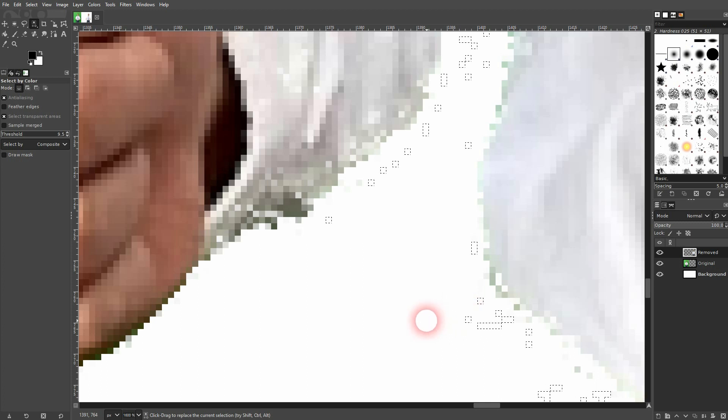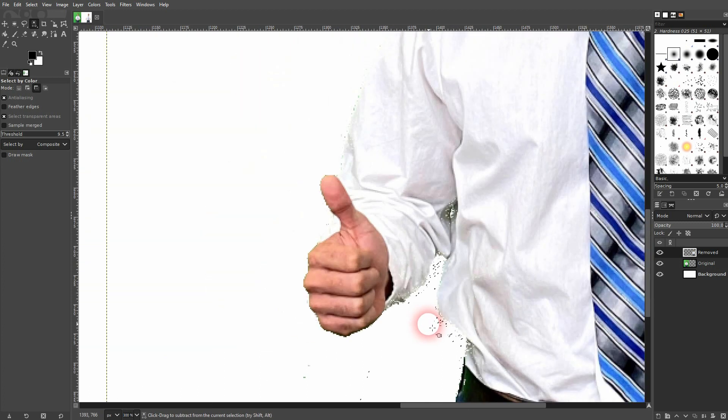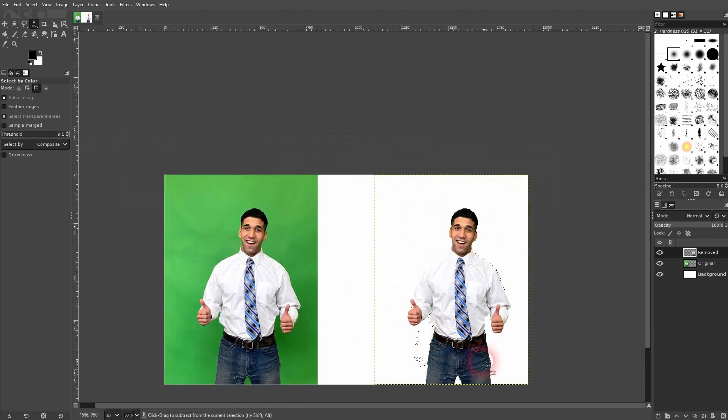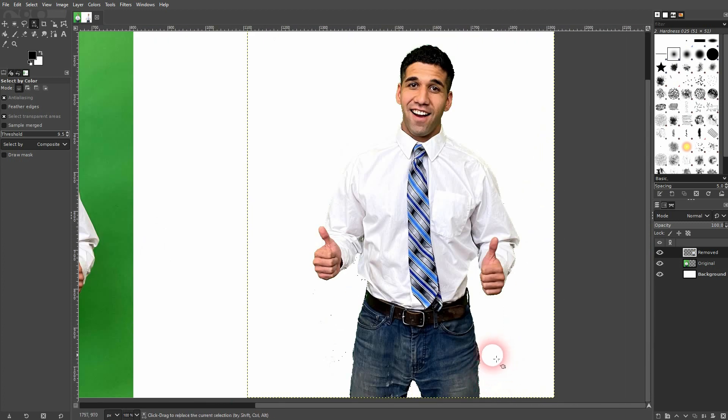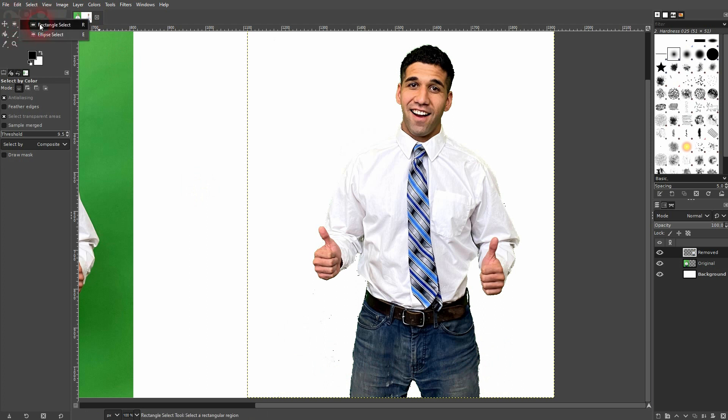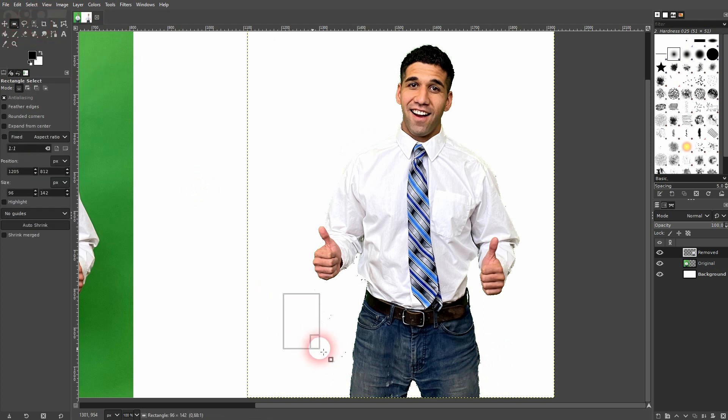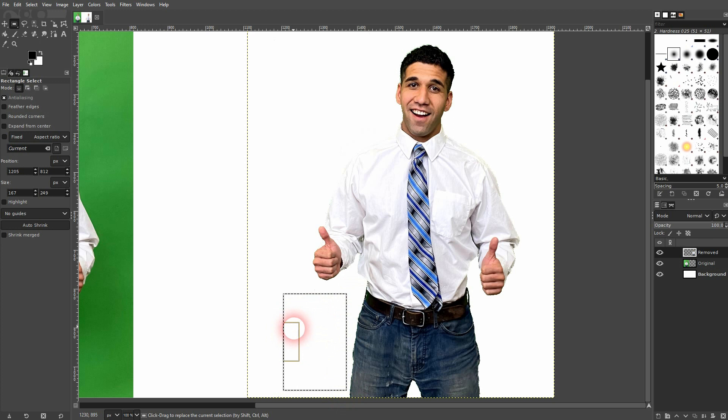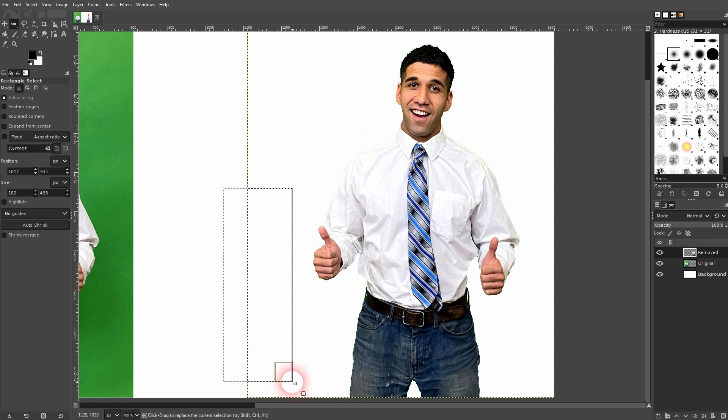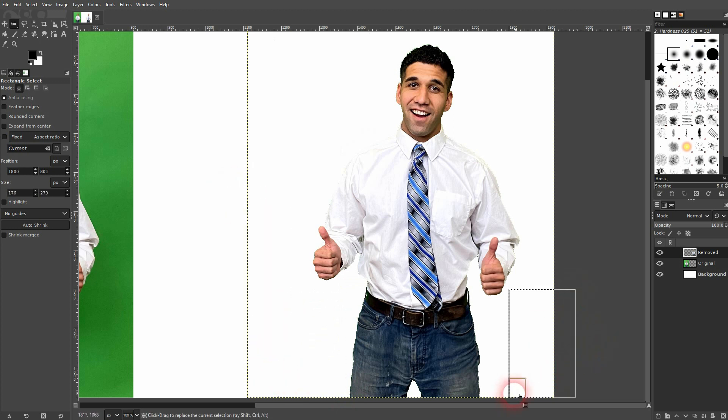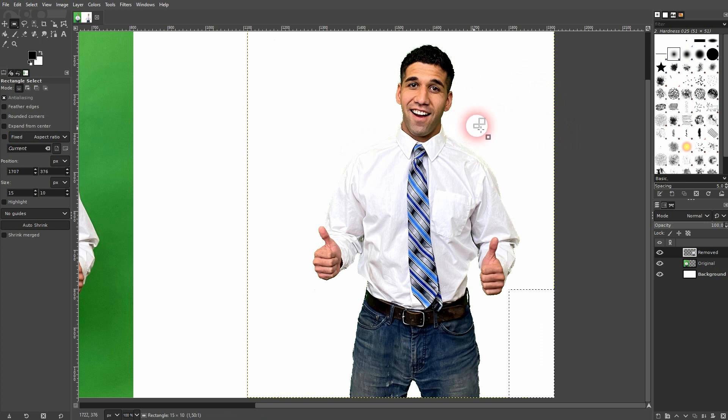If you still have parts in your background, you can also use different tools to select these areas. For example, here we don't have anything in the background that we would need. So we could also just use the Rectangle Marquee tool here. Drag a selection and then press the delete key. So that's also possible to get rid of these smaller parts.